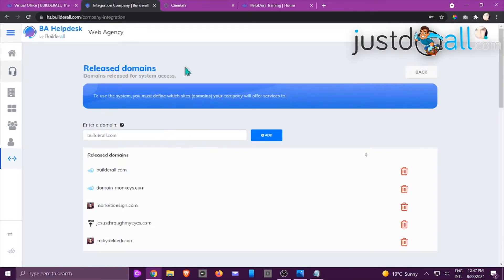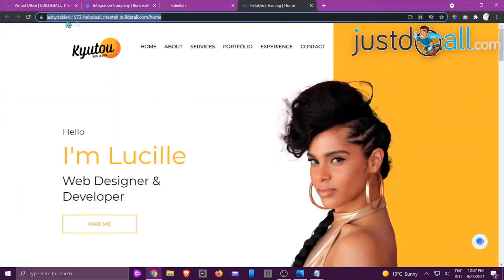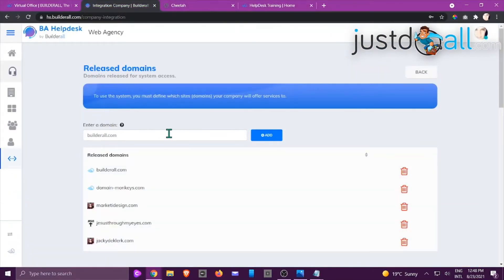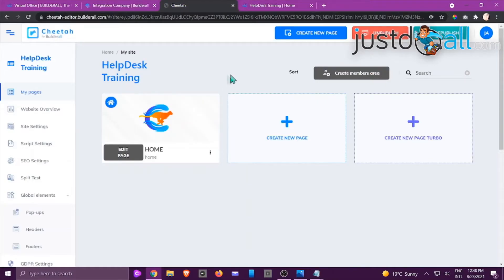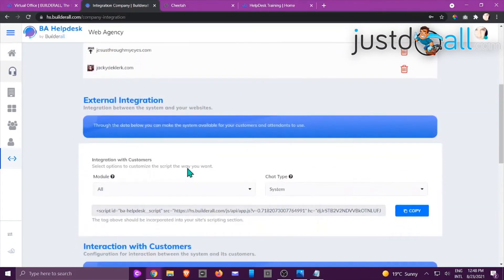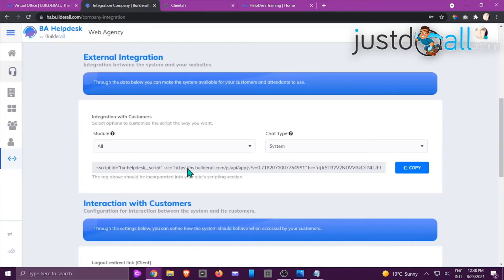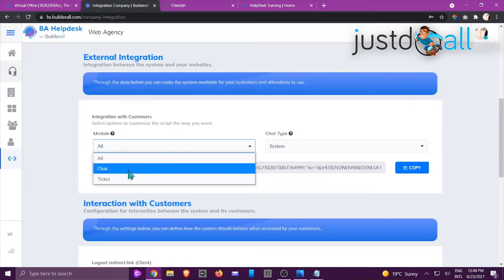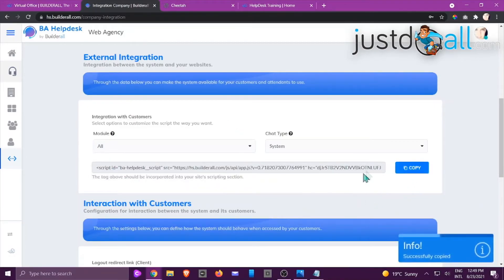Released Domains is for clients outside of Build It All — add the domain name there. I cannot add the one we're working with because this specific site is already released under Build It All. Any other site created inside Cheetah that has a published, active domain needs to be added under Enter a Domain, otherwise your site is not going to work. Scroll down to External Integration to choose what's shown — chat and ticket, only chat, or only ticket.